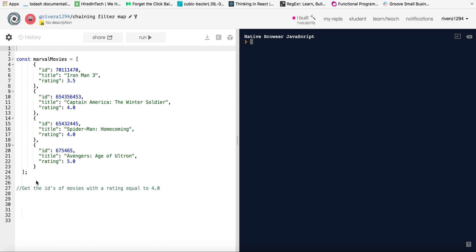Basically what I want to do is I want to grab the IDs of movies that have a rating of 4.0. So what I'm going to do is I'm going to use these two methods together in order to get that result. So let's get started.